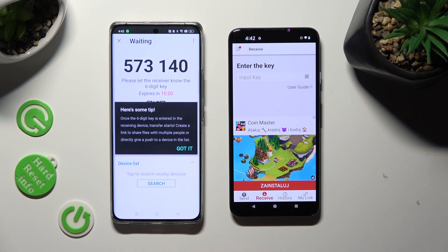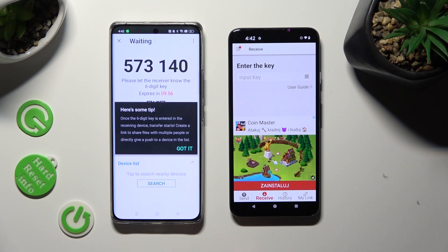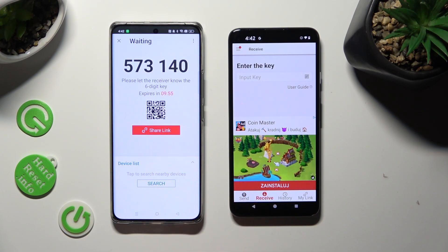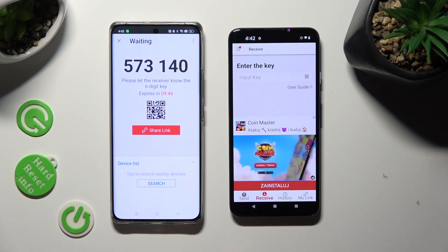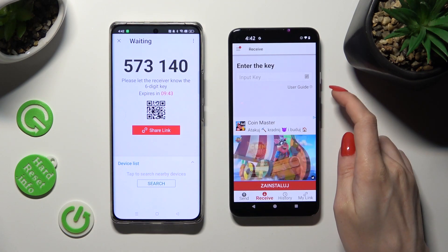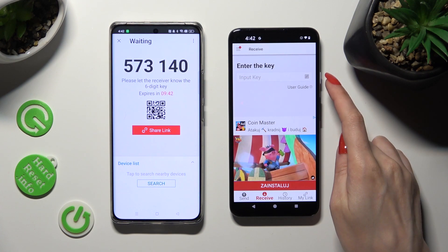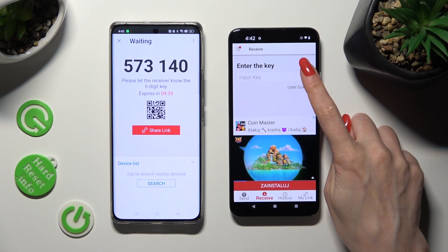Then hit 'Go' and there's a tip pop-up. Decide which connection method is better for you. If you want to scan the QR code, tap on the scanning icon above 'User Guide' on the Android 13 device.